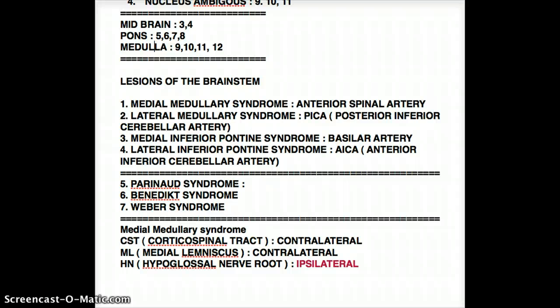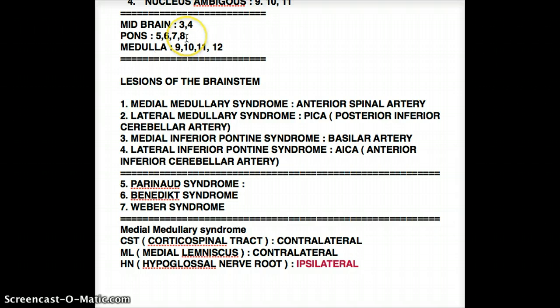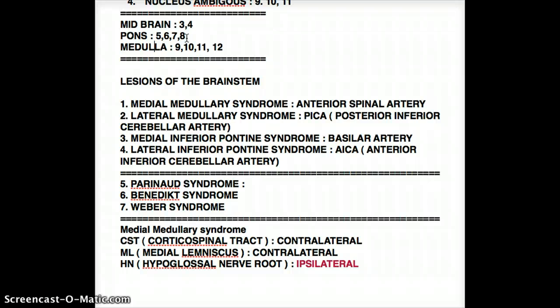So what kind of Cranial Nerves are we going to find in the Pons? We're going to find Cranial Nerves 5, 6, 7, and 8. Whenever you're doing a question, if they show that the deficit is in any of those four Cranial Nerves, you can automatically conclude that it's the Pons. If they're talking about Cranial Nerves 3 and 4, then it's the Midbrain. And if they're talking about 9, 10, 11, and 12, they're talking about the Medulla.